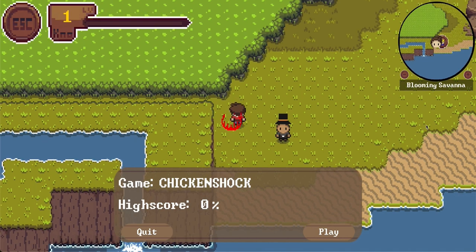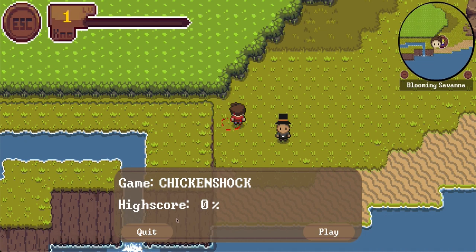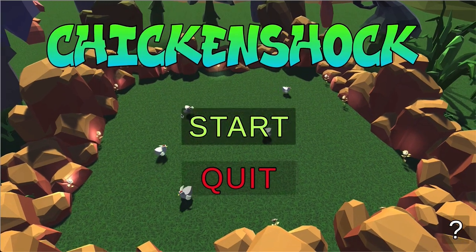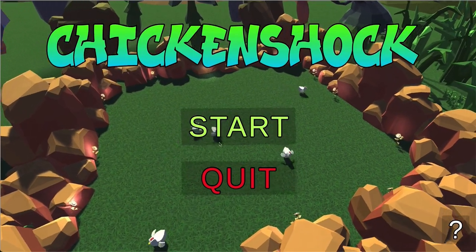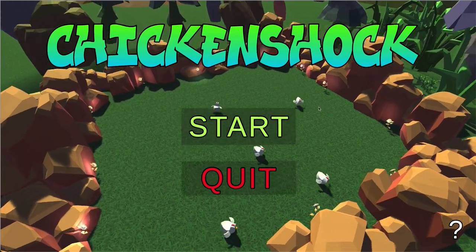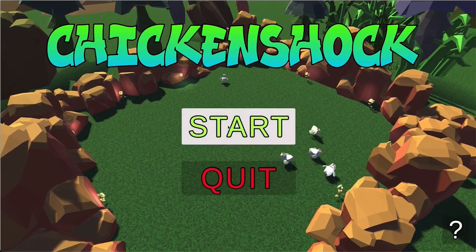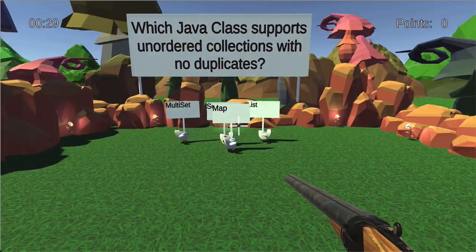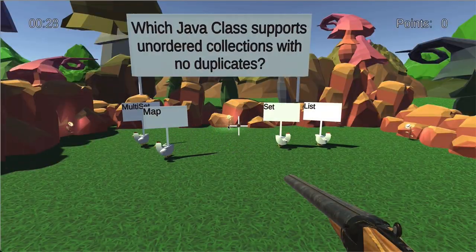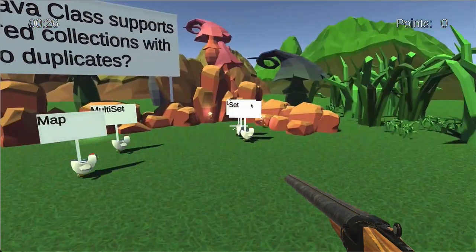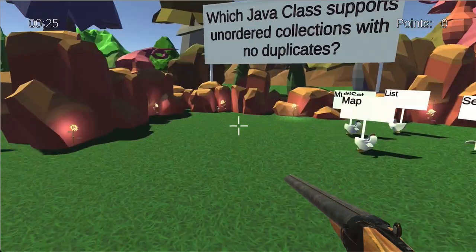The first minigame we found is the Chicken Shock minigame. It seems we did not solve that yet. We have a high score of 0%. Let's play it. This loads Unity game within our Unity game. The idea of Chicken Shock is having a more gamified version of a single or multiple choice game.